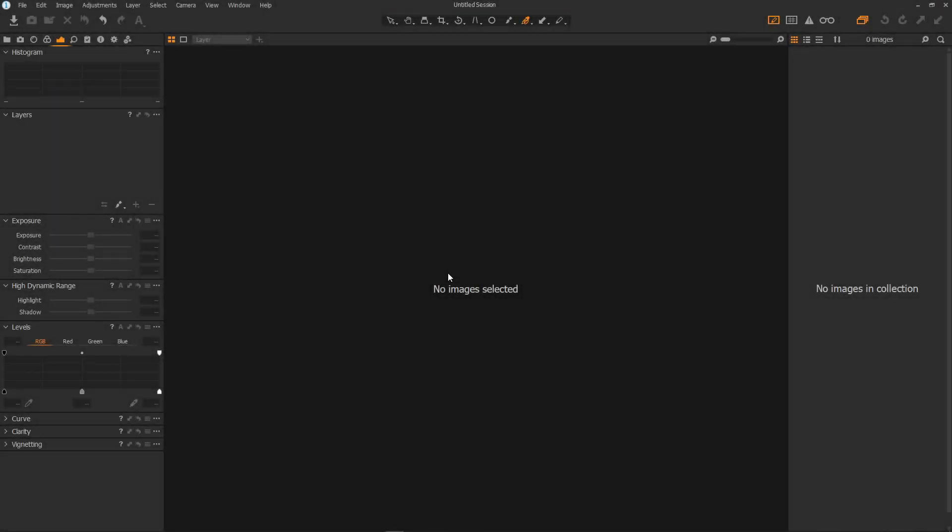To start with you'll need somewhere to import your images to. This will either be a session or a catalogue. I personally prefer and use sessions and here you can see at the moment I have a default session open.